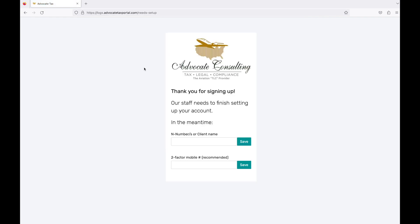For users who already had an account on the previous portal, their information will be transferred automatically to the new portal. But if you are creating a new account, put in the end number or the client name and click Save. That will help your Advocate Tax Team set up your account promptly.